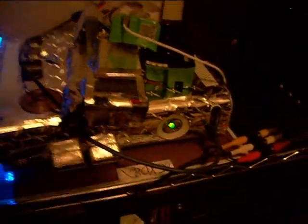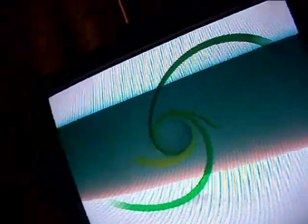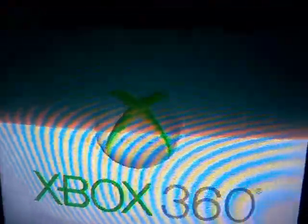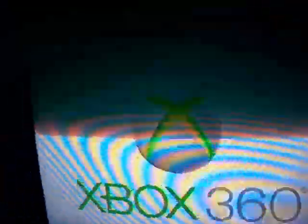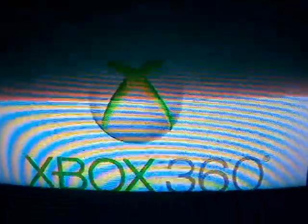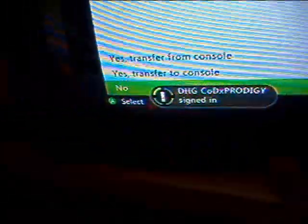Alright, here we go. First, you're going to need to turn your Xbox on. Sorry for the anti-piracy thing. I can't help that right there.